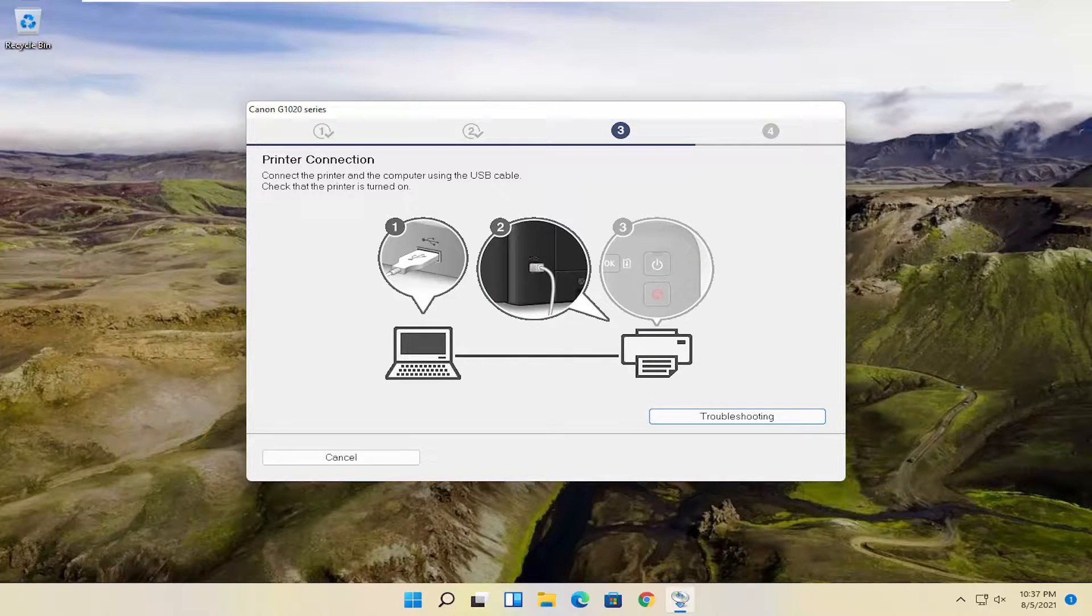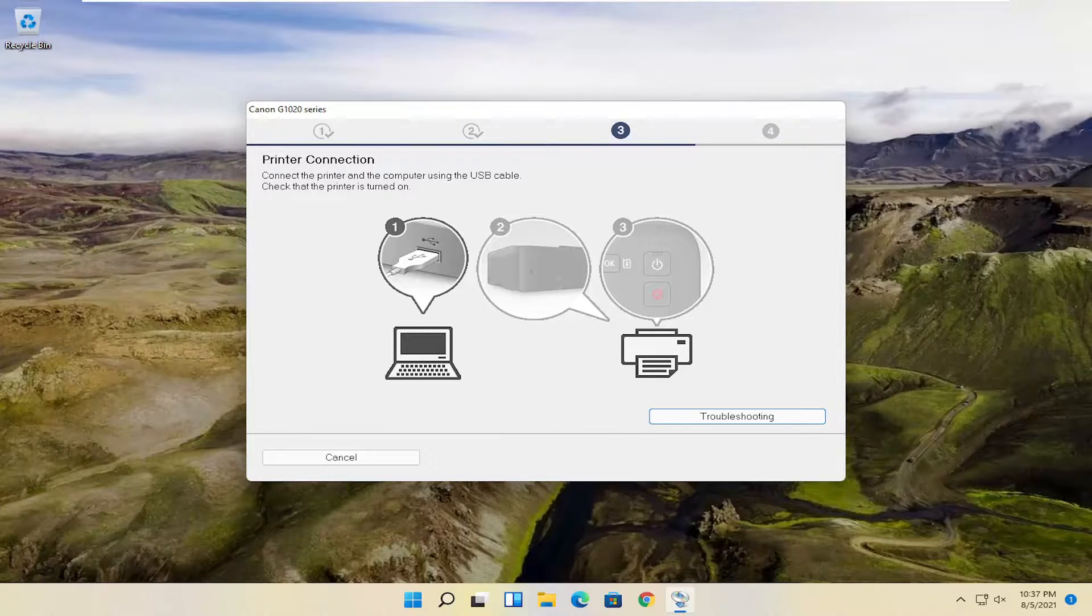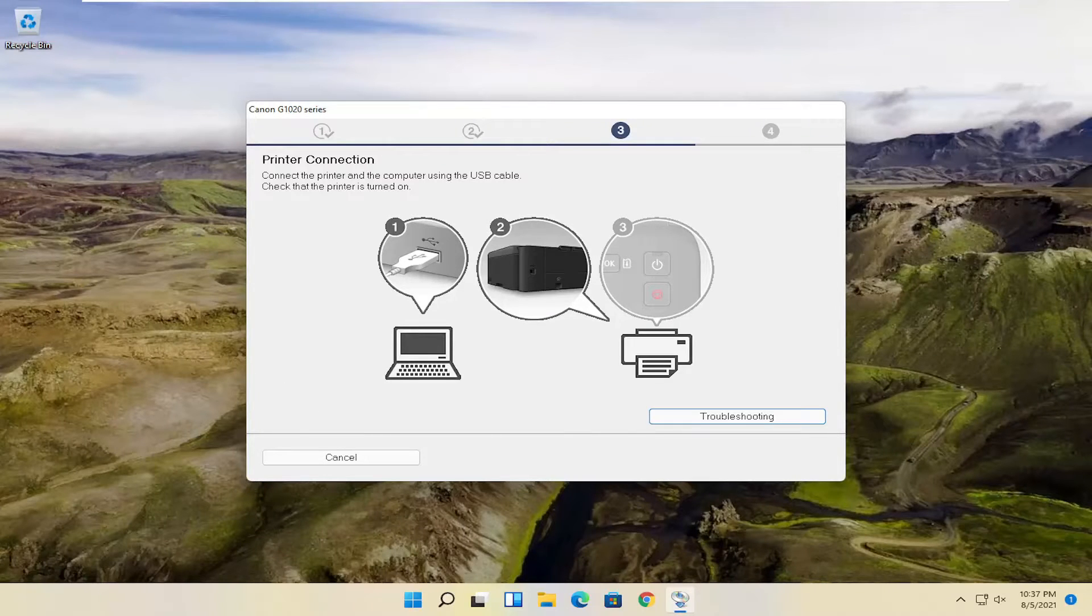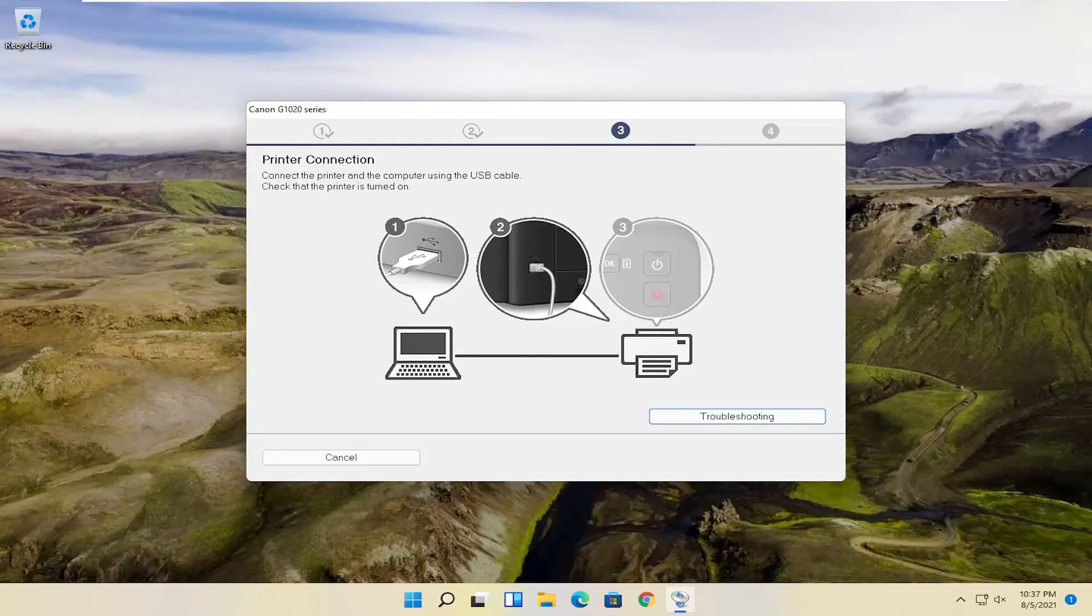And then you just follow along with the on-screen prompts. And that's pretty much it. So pretty straightforward process, guys. I do hope I was able to help you out, and I do look forward to catching you all in the next tutorial. Goodbye.